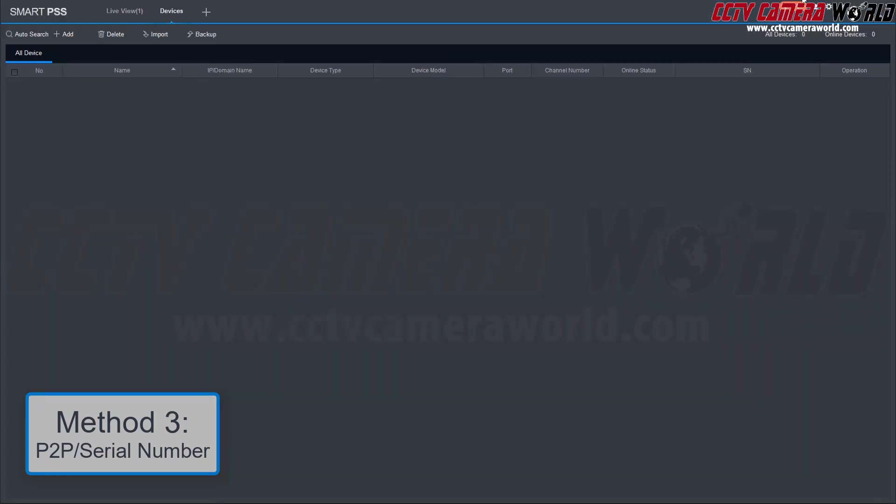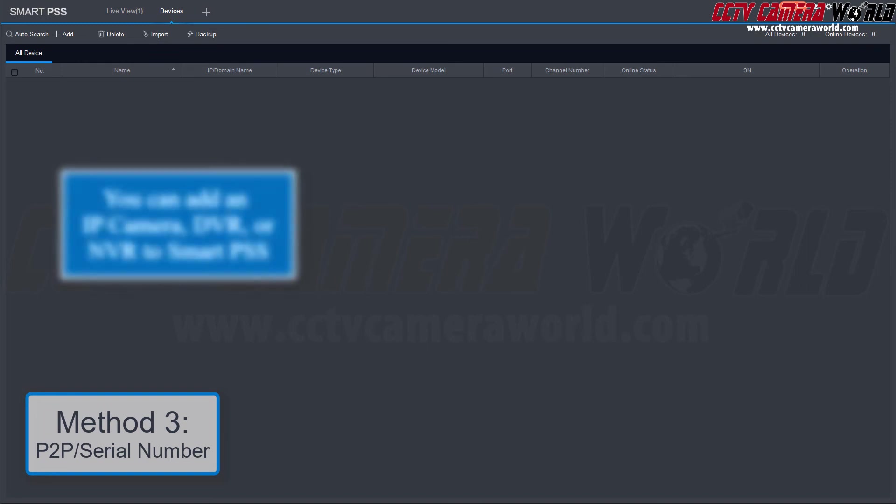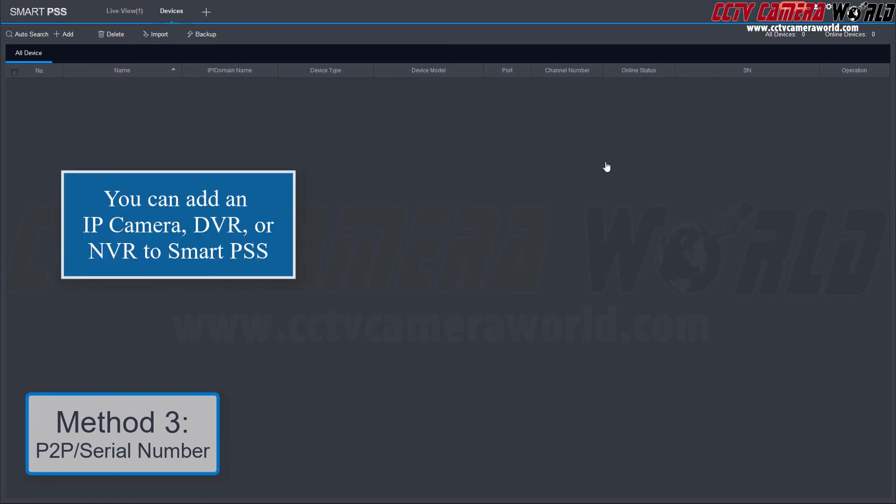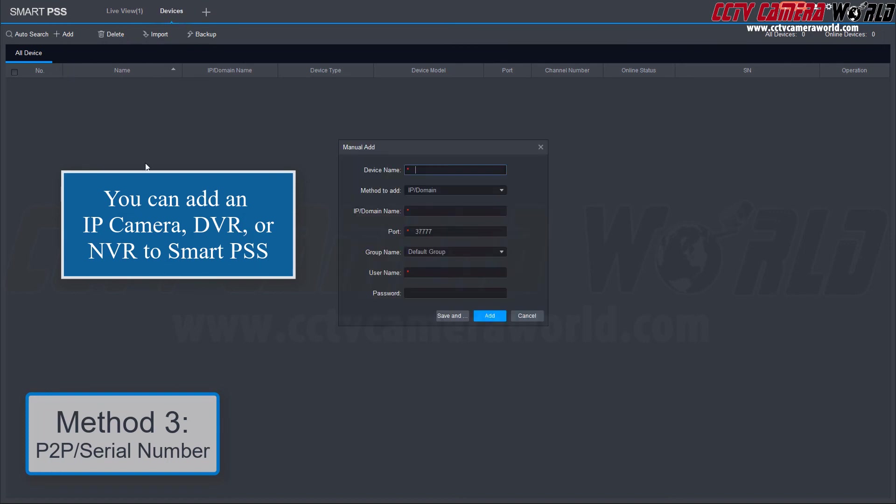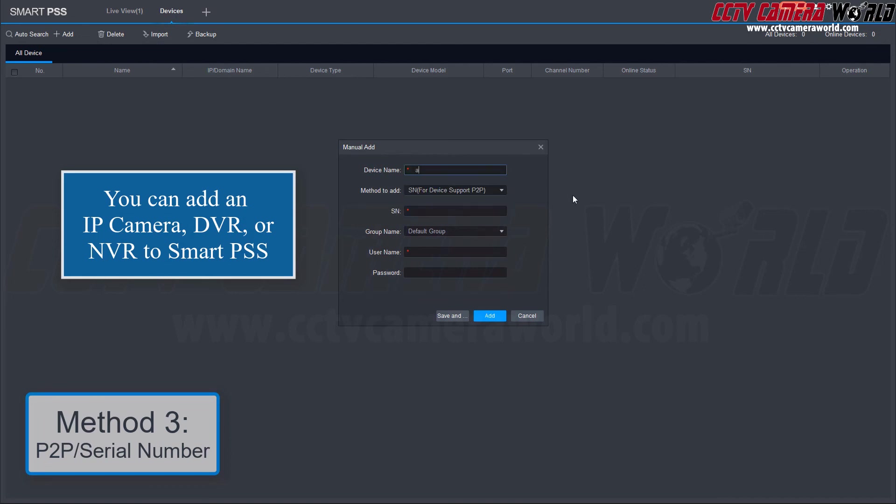Now that you've acquired the serial number for your DVR or NVR, you can use it to add your device to SmartPSS. The process is the same for adding an IP camera. Go to Devices and change the method to Add from IP/domain to SN for Device Support P2P and fill out the device's credentials.